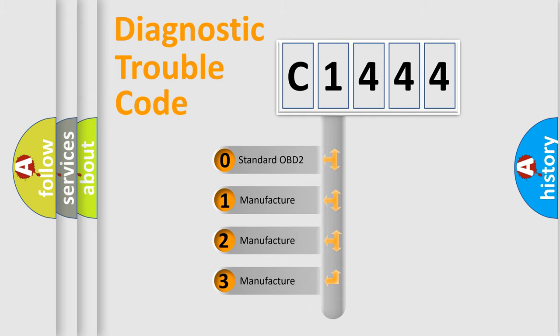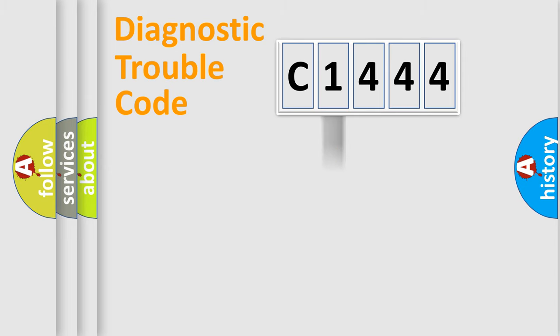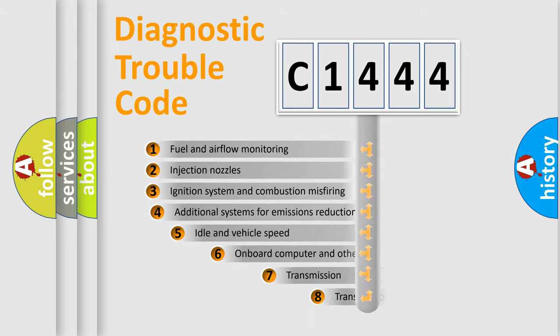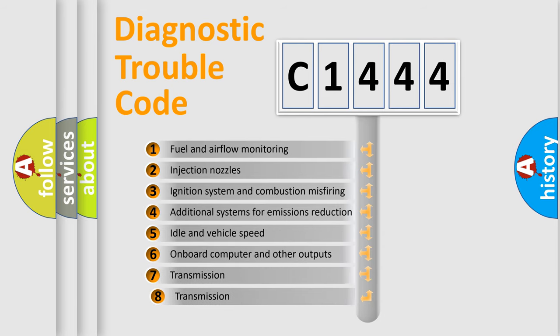If the second character is expressed as 0, it is a standardized error. In the case of numbers 1, 2, or 3, it is a more specific expression of the car-specific error.